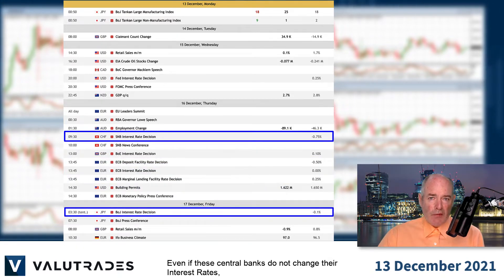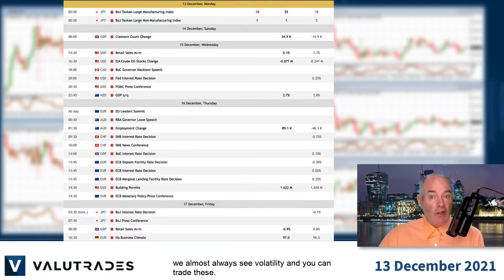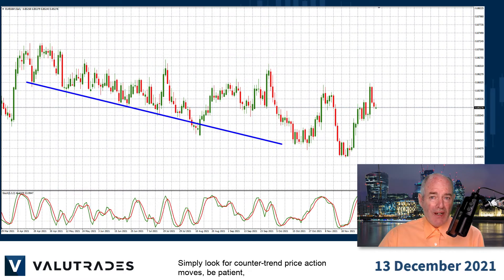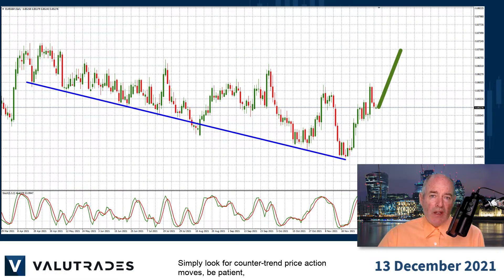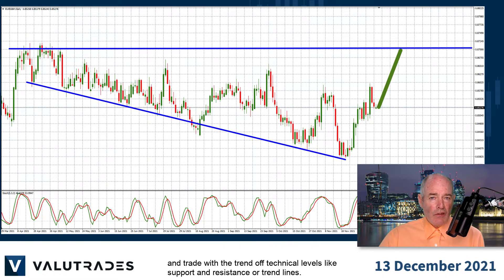Even if these central banks do not change their interest rates, we almost always see volatility and you can trade these. Simply look for counter-trend price action moves, be patient, and trade with the trend off technical levels like support and resistance or trend lines.